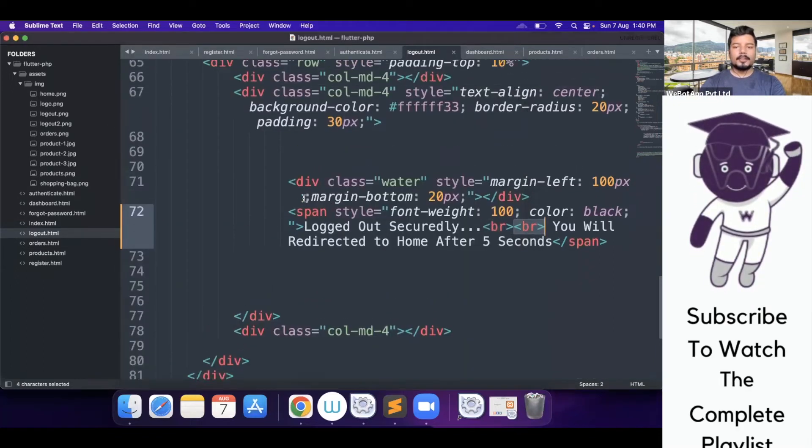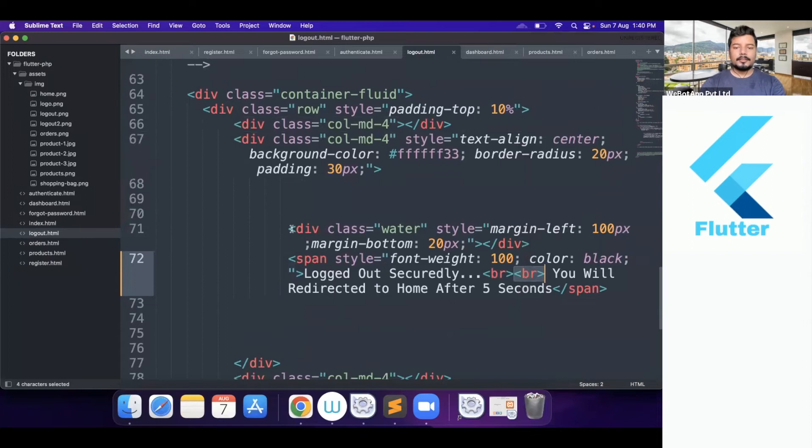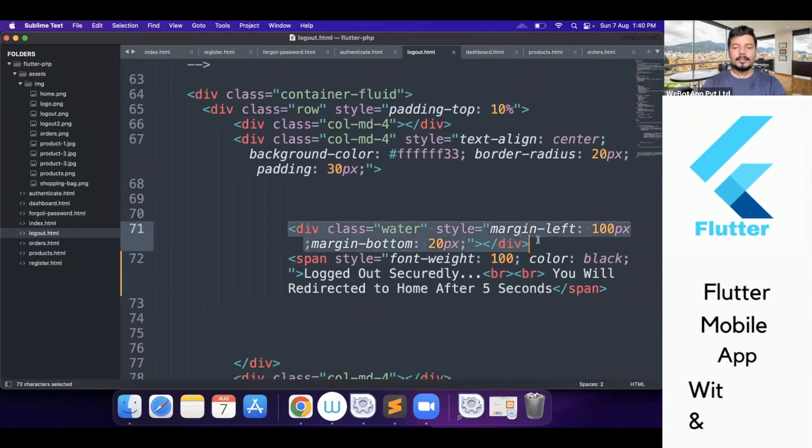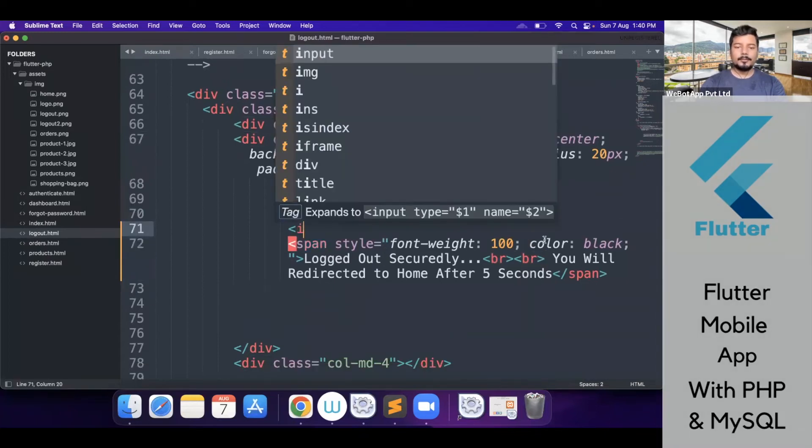Okay, perfect. So now instead of using this div, I will simply use an image tag.